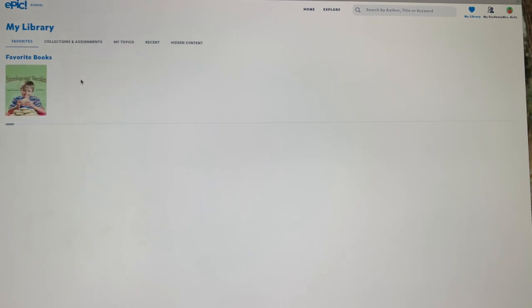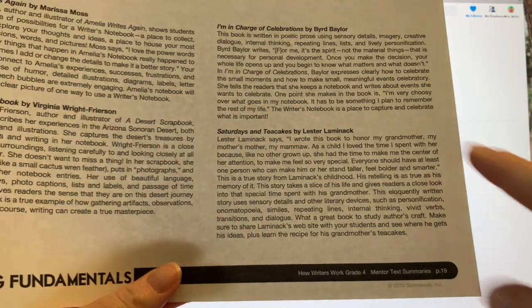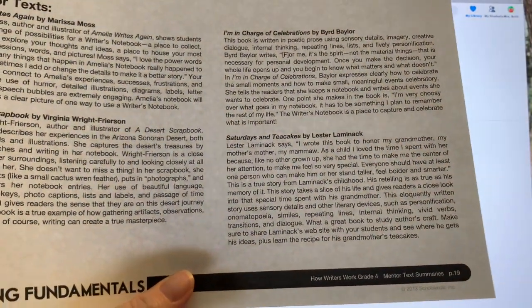I am going to give you a brief summary of the text before I begin reading. This is from my writing fundamentals, and I'm going to be reading this section to you there.